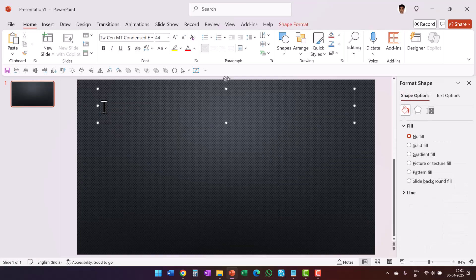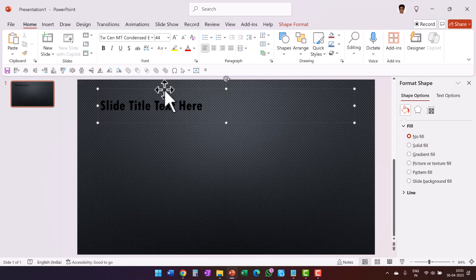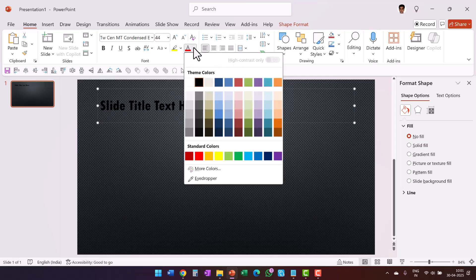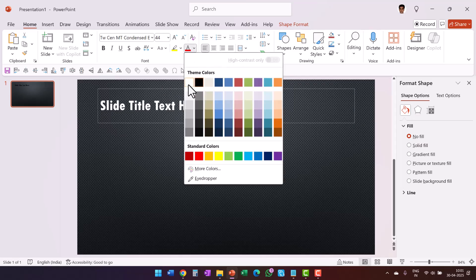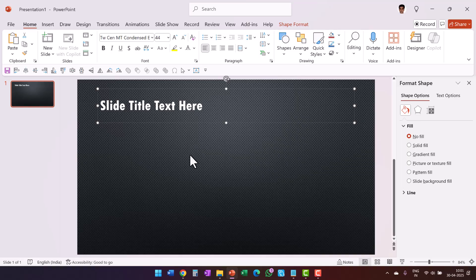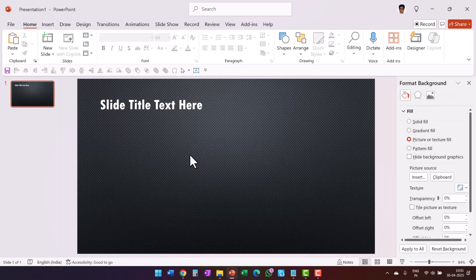Then let me change the slide title — let's say 'Slide Title Text Here'. Let me make the font a little bit more readable, so I'll select this and choose a contrasting font color, which is white. Now this looks pretty plain.